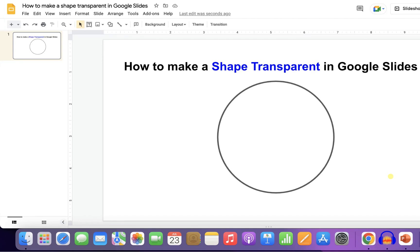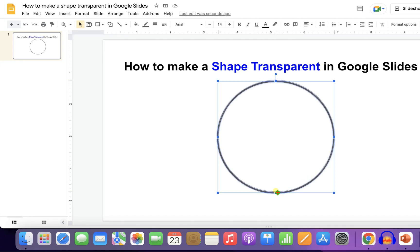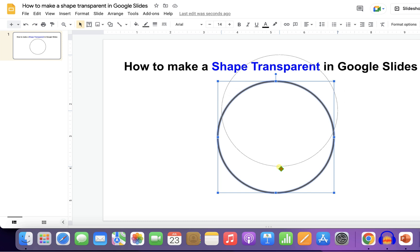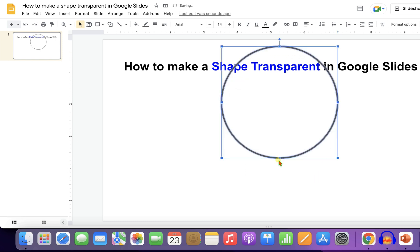In this video, you will see how to make a shape transparent in Google Slides. So you can place the shape anywhere and you can see through the shape like this.